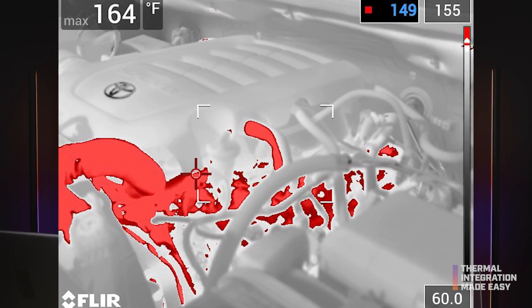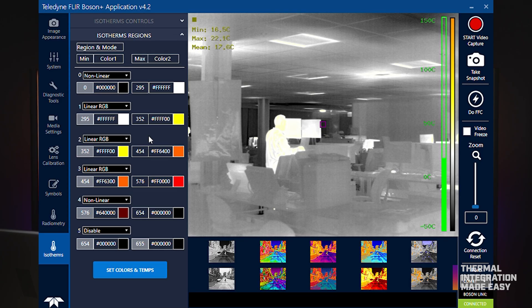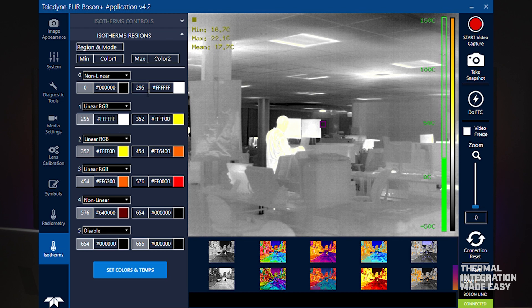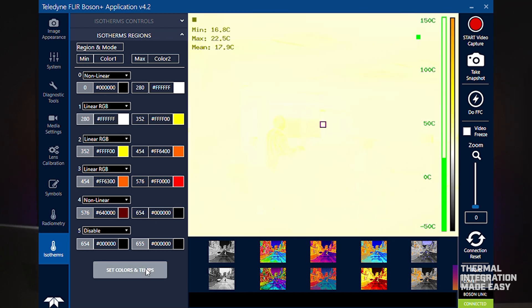Isotherms are best used to alert you of hot equipment operating outside of safe limits, or for detecting cold areas that might indicate a problem with a piece of equipment.